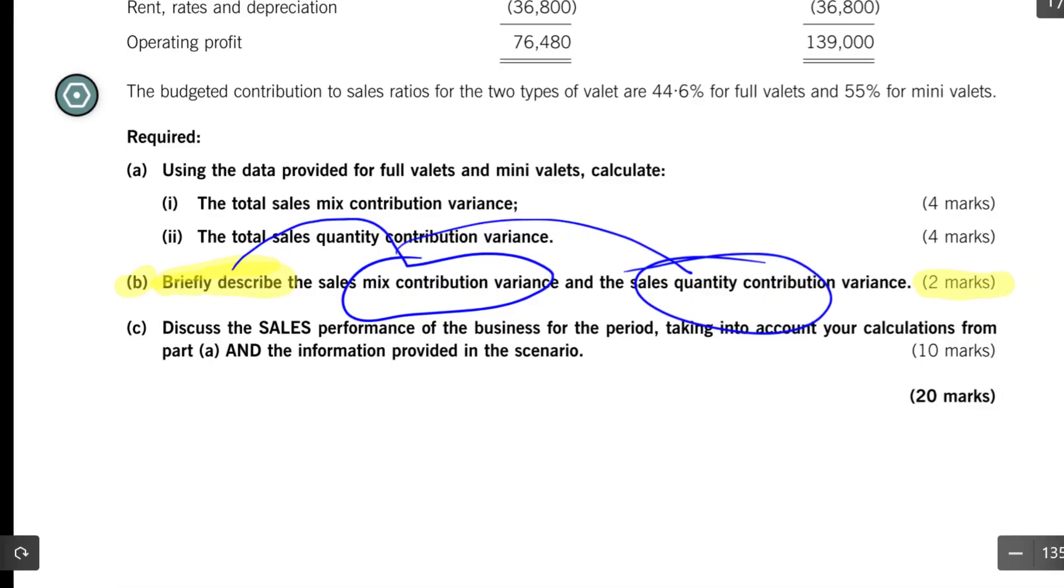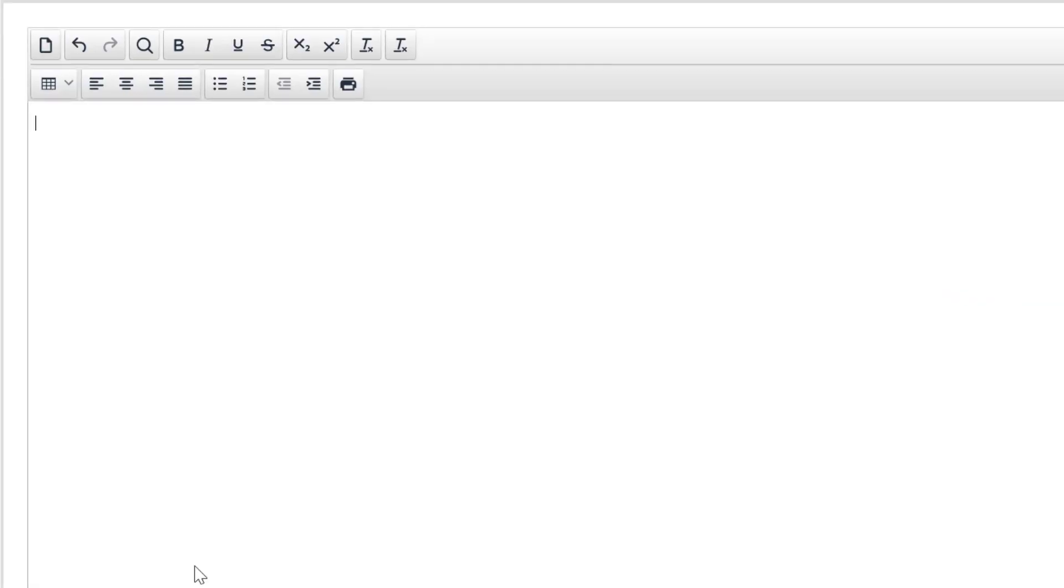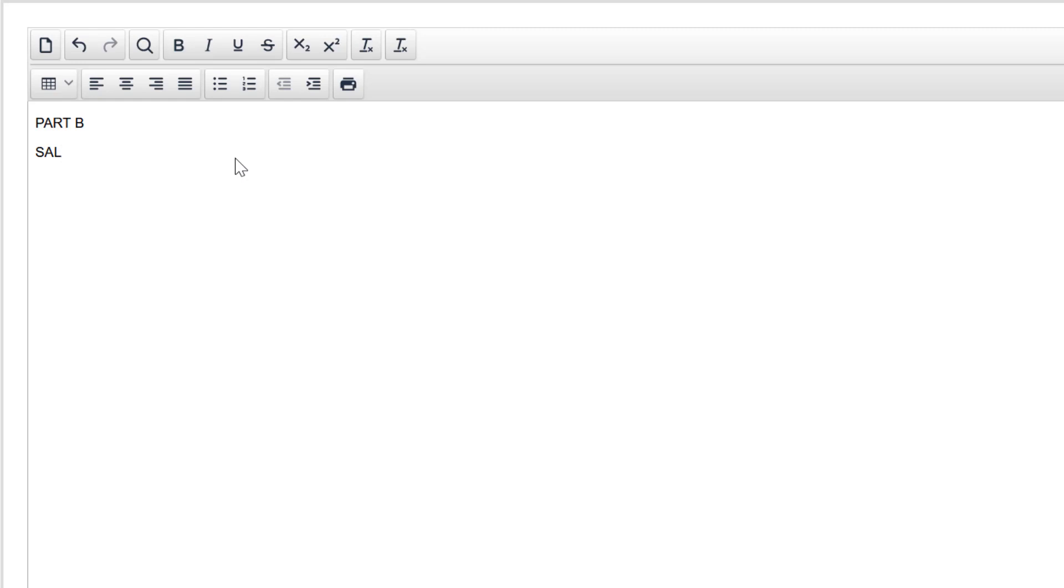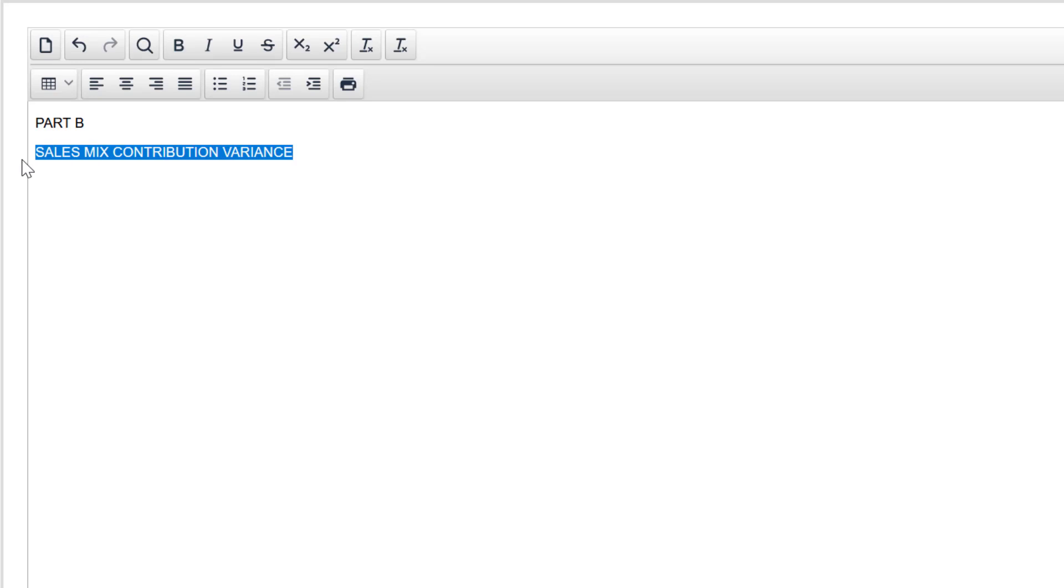I'm going to go into the practice platform. This question is not in there, but there's no reason we can't use a blank workspace to do any questions that we want. Let's label what we're doing so that the marking team, it's just crystal clear what's happening here. We put part B. And we're being asked for two things. So let us segment our writing. We need a sales mix contribution variance and we need a sales quantity contribution variance.